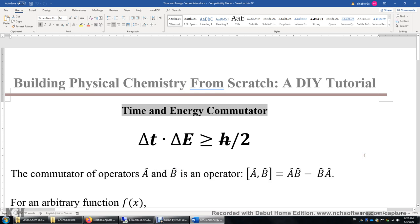In this video, I'll talk about the time and energy commutator. First, I want to show you the conclusion of this video. The uncertainty of time multiplied by the uncertainty of energy is greater than or equal to a constant h-bar over 2. h-bar is the reduced Planck constant, equal to 10 to the power of negative 34 joule-seconds.